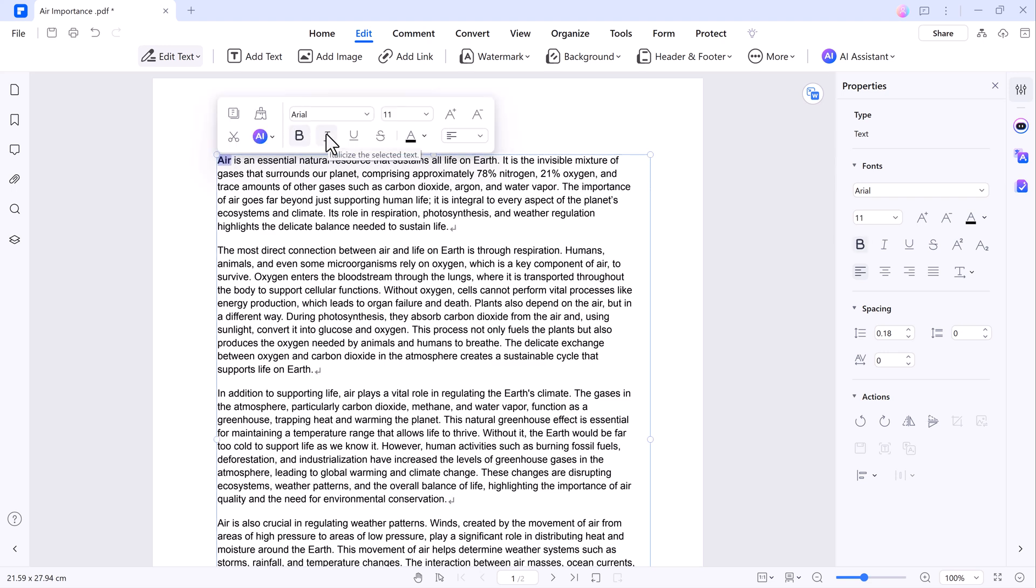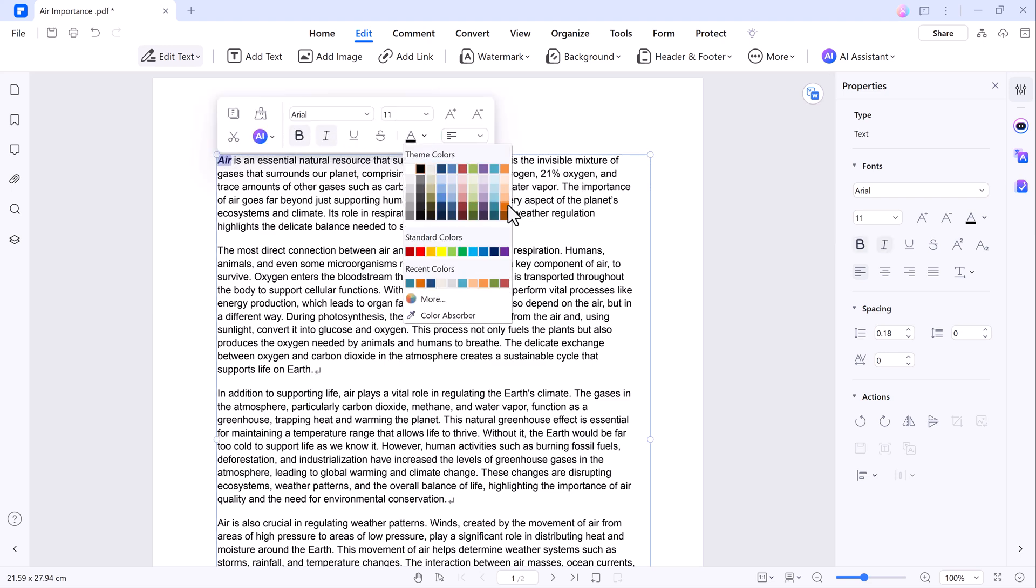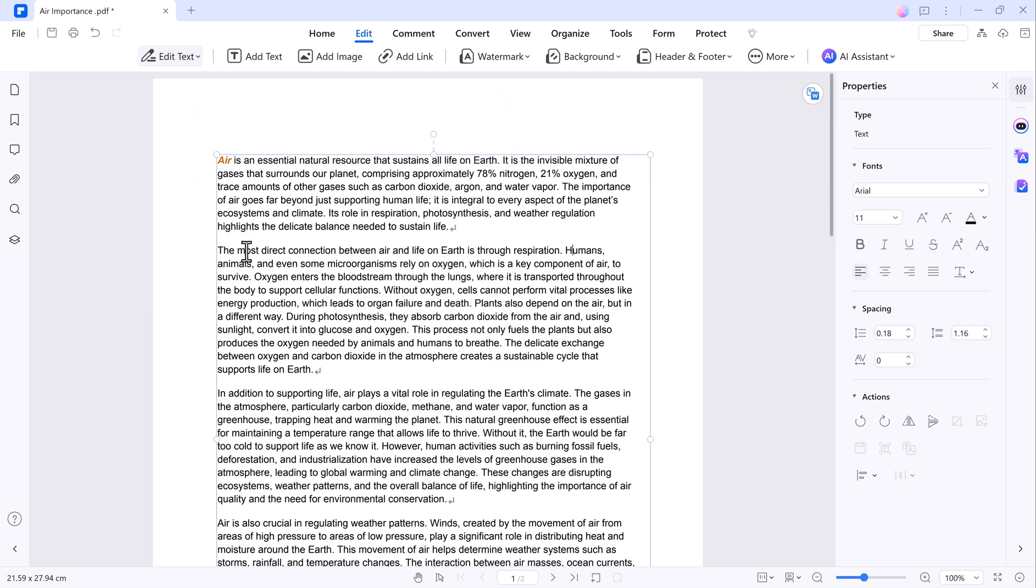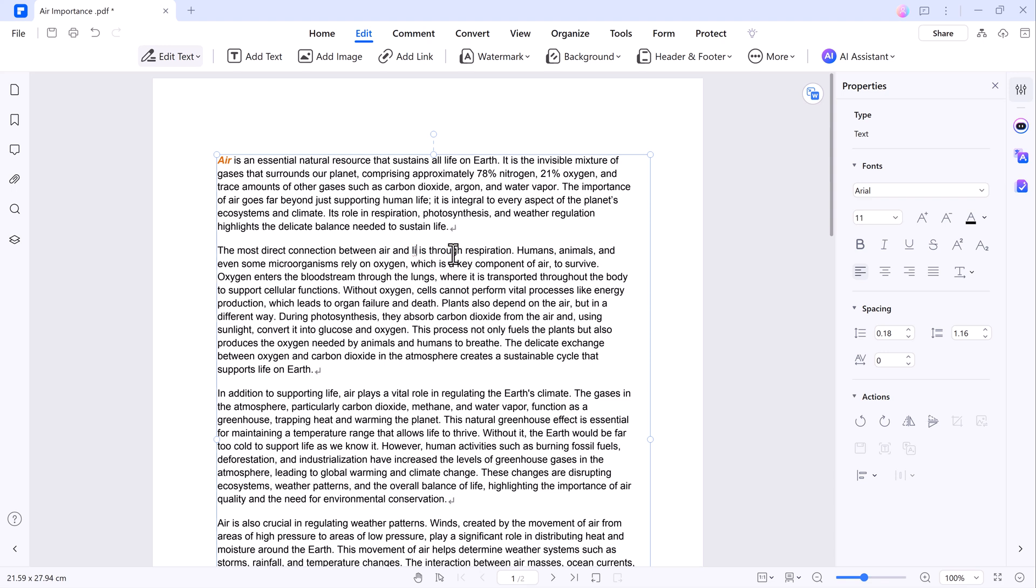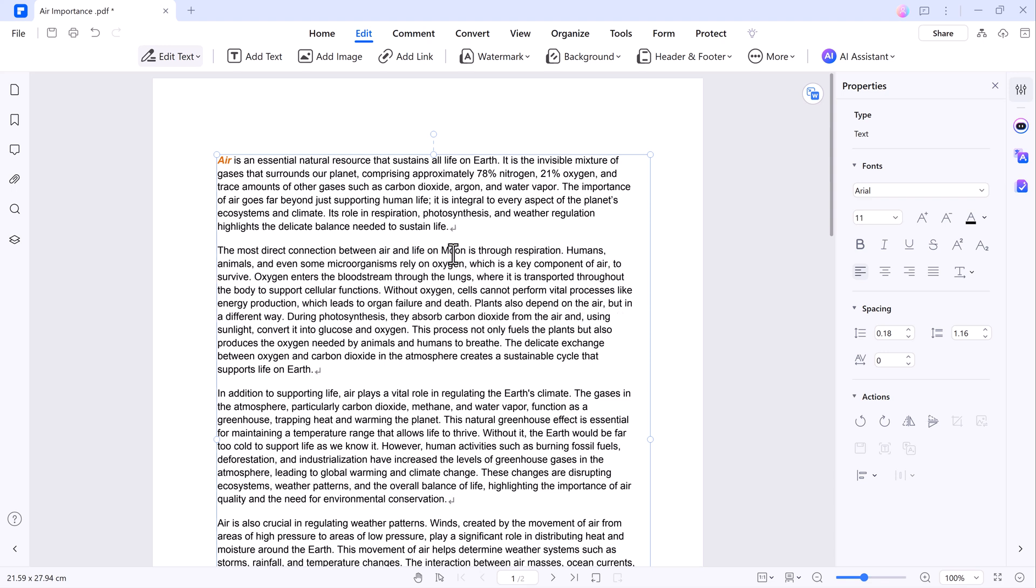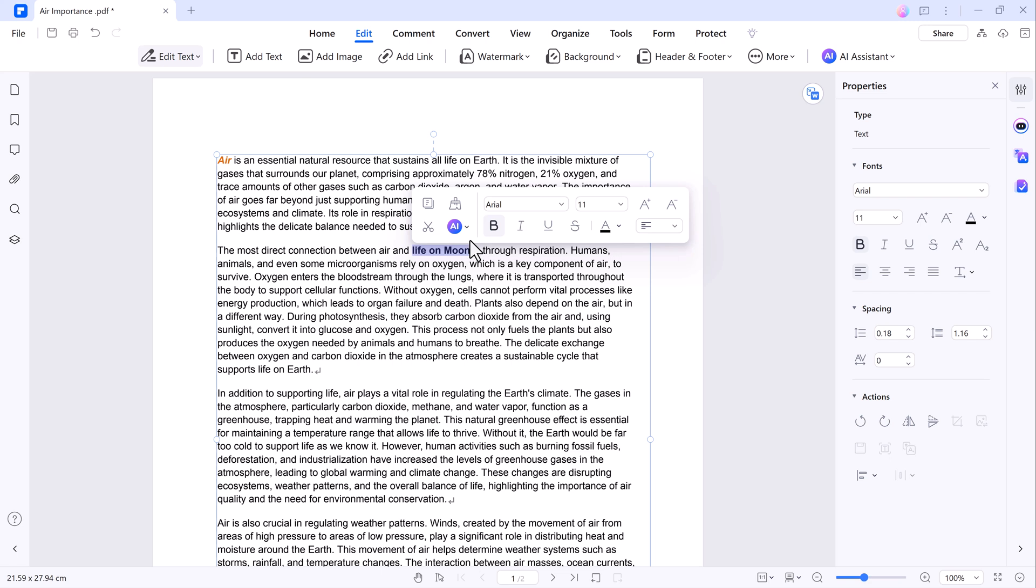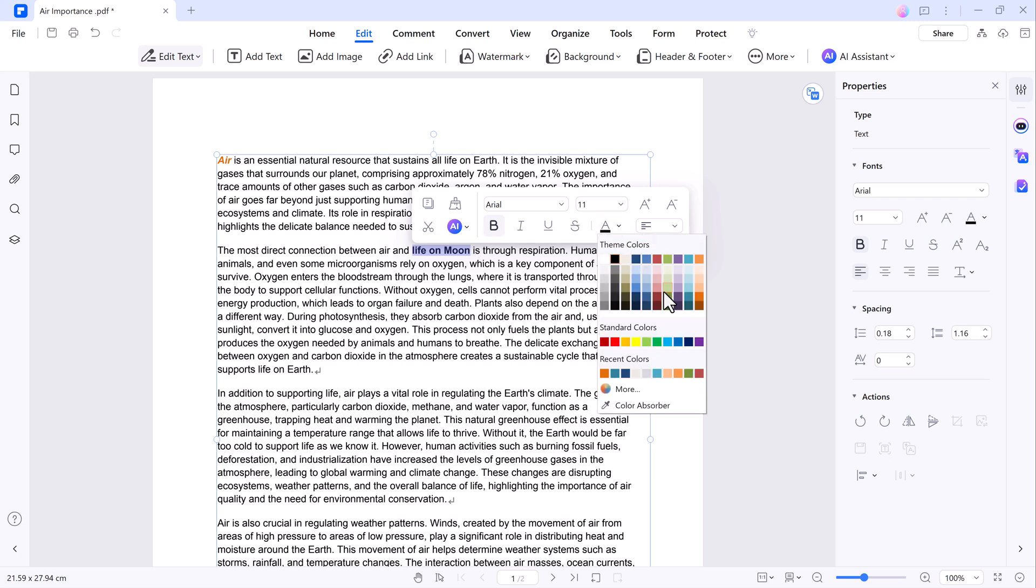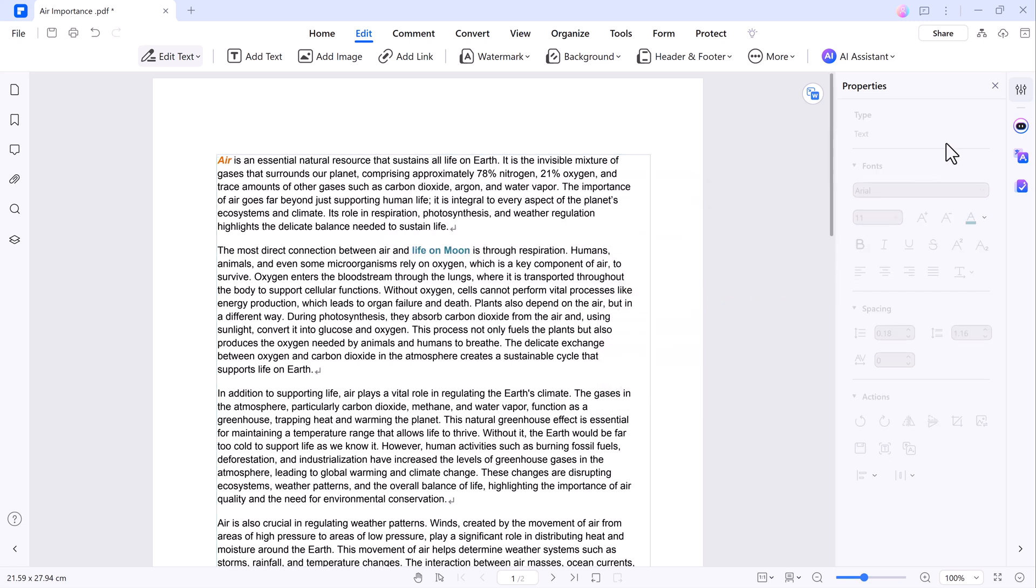Hey everyone, welcome back to another video. In today's video, we are going to dive into how you can efficiently edit your PDF documents, convert them, and enhance your workflow using AI-powered tools.